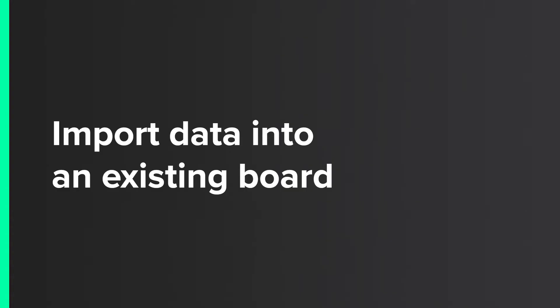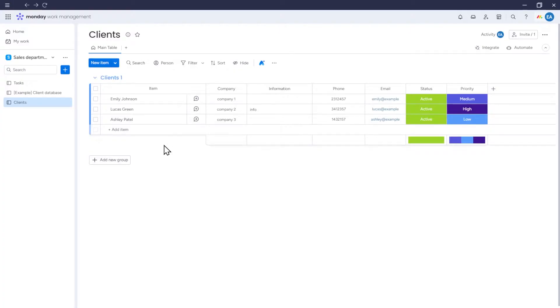Import Data into an Existing Board. Now I will show you how to import data into monday.com if you already have a board and simply want to add new items to it.